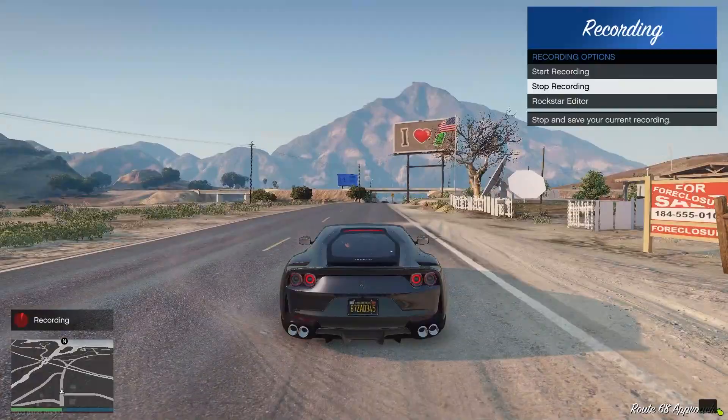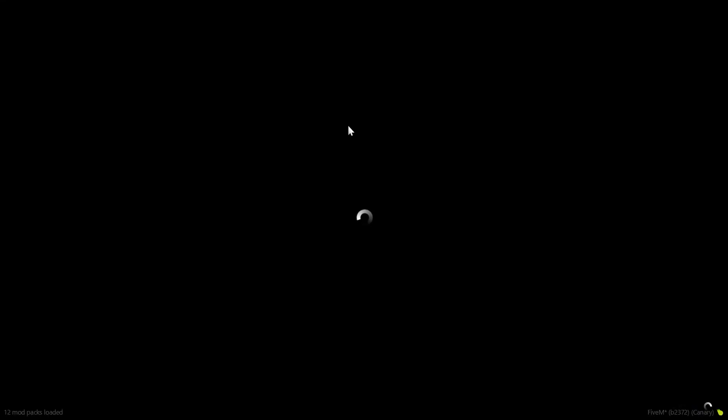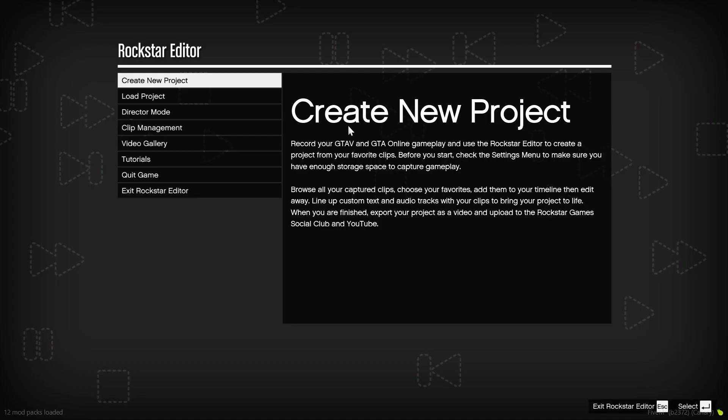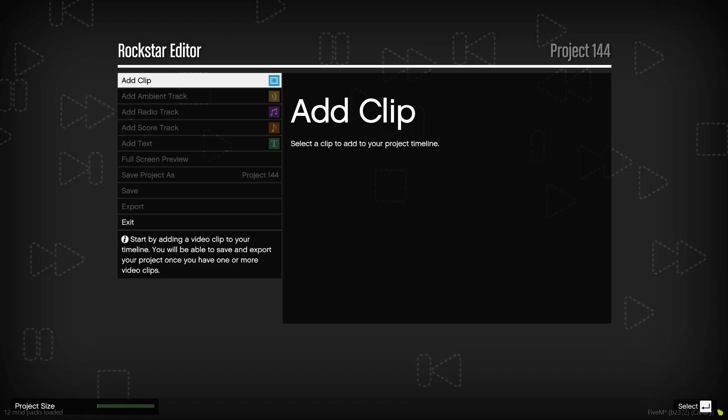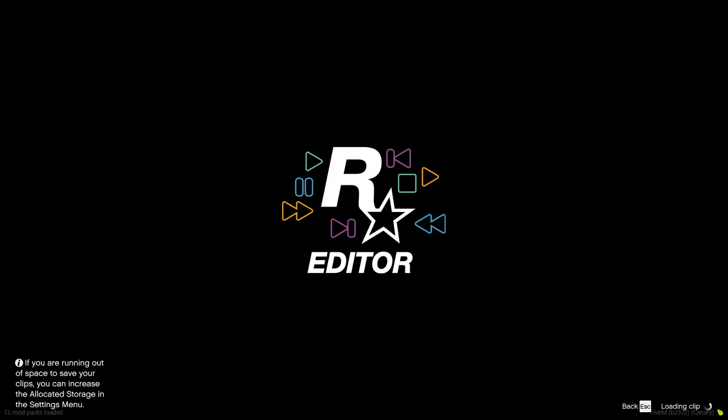Now we stop and go to Rockstar Editor. We go to create new project, let it load, then add clip and select the clip you just recorded.